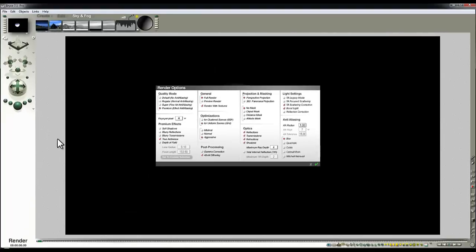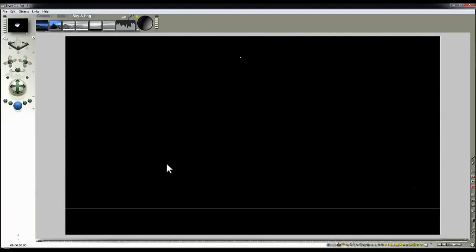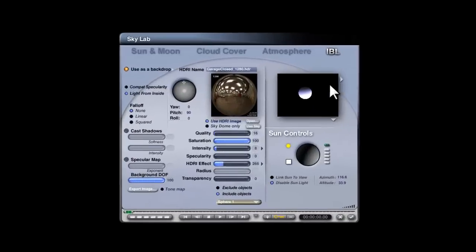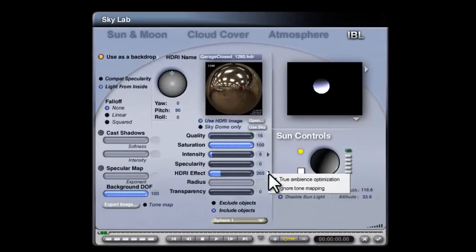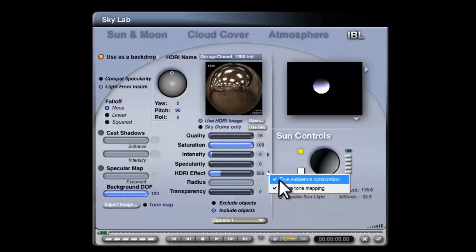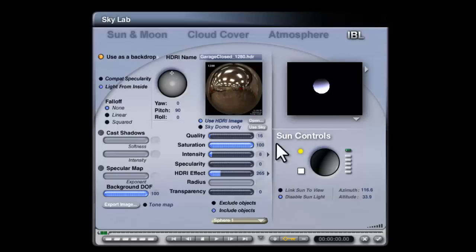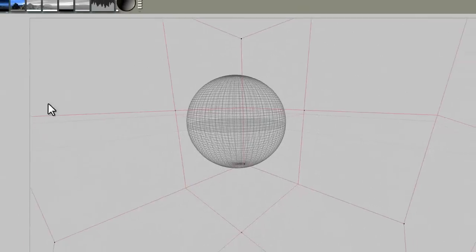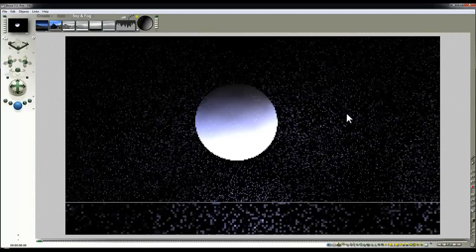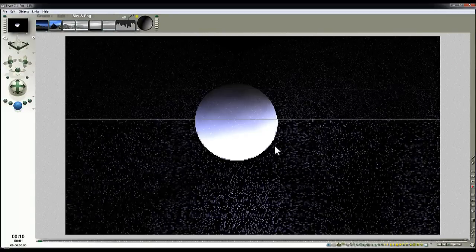Now this isn't initially going to render anything. And the reason for that is when you load a HDRI image, it automatically enables True Ambience optimization. But as an interior, we can't see the outside world so it can't do anything. But if I turn that off, we'll have the direct lighting back on this sphere and then that light on that sphere can excite the True Ambience effect and we should see something occurring on the walls.